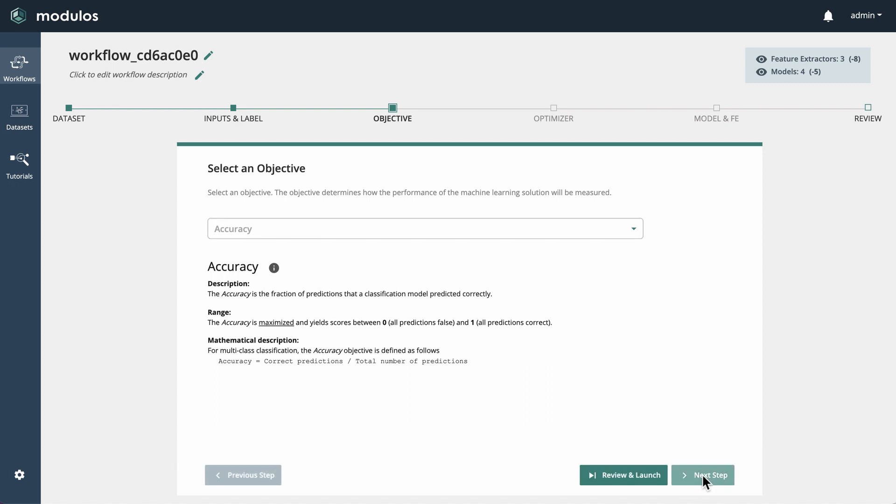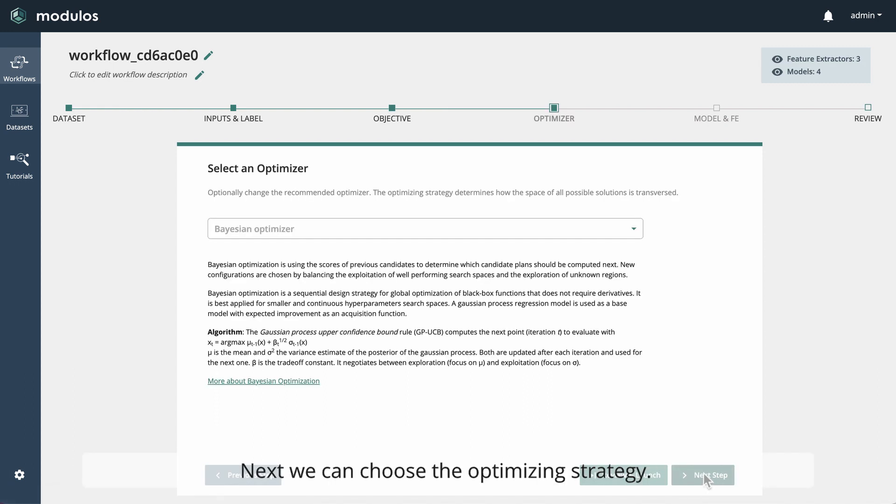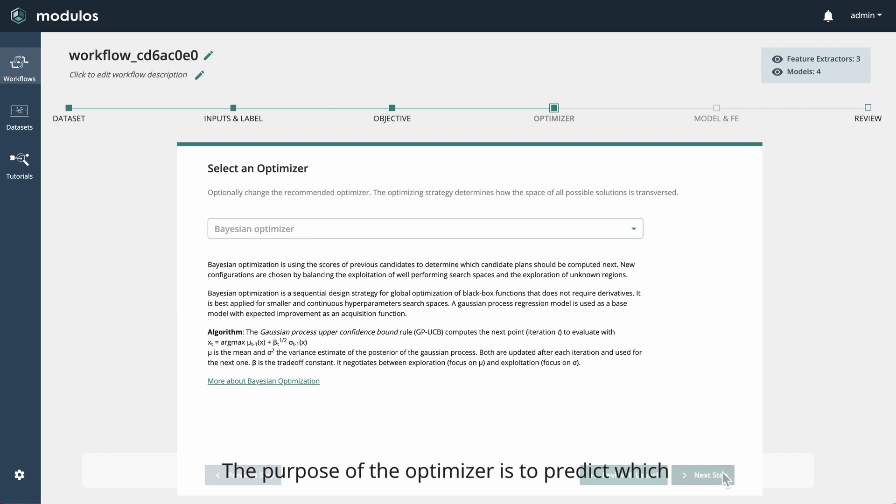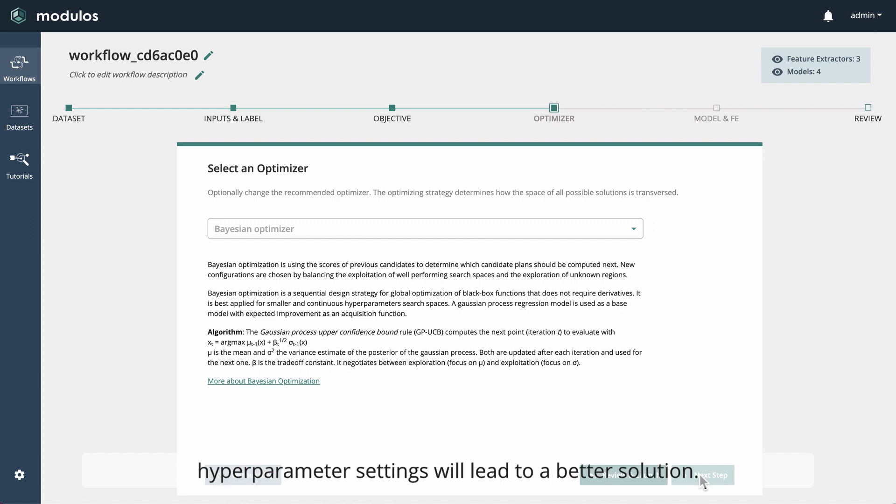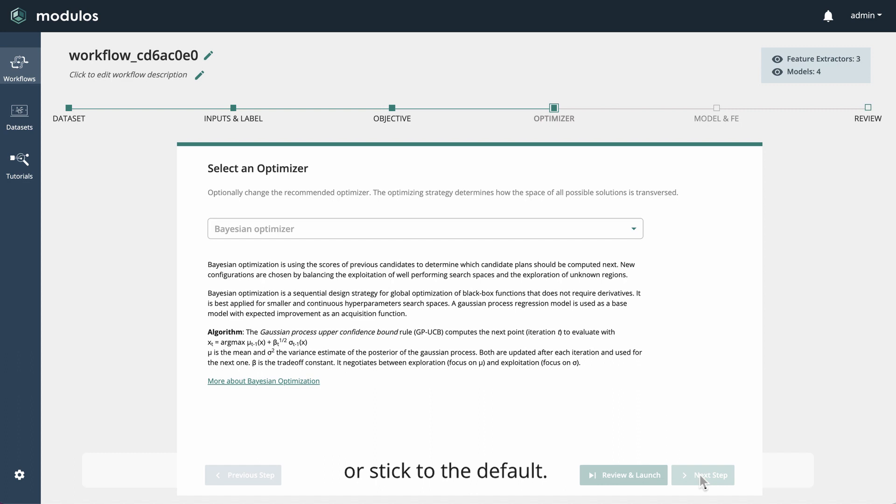Next, we can choose the optimizing strategy. The purpose of the optimizer is to predict which combinations of feature extractor, model, and hyperparameter settings will lead to a better solution. Here, we can also choose between various optimizers or stick to the default.